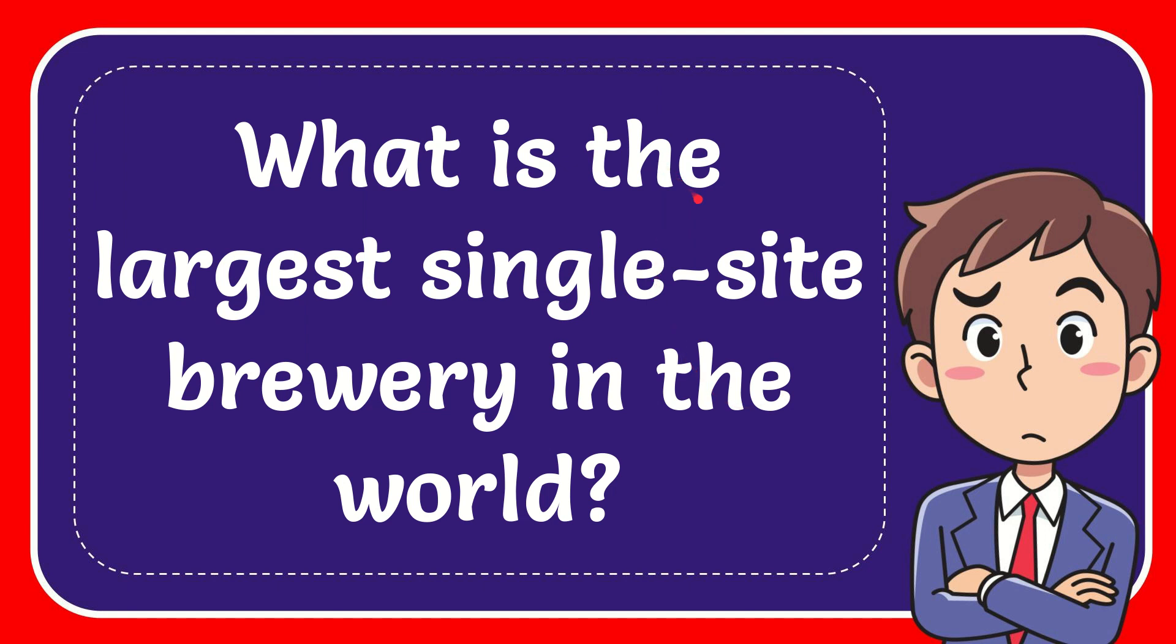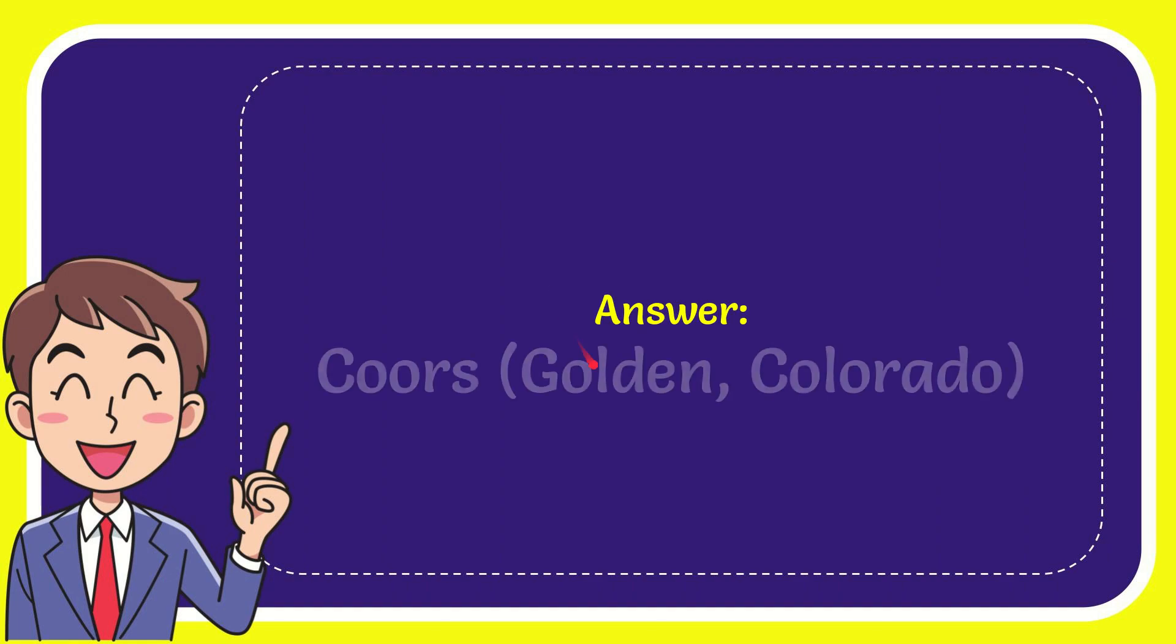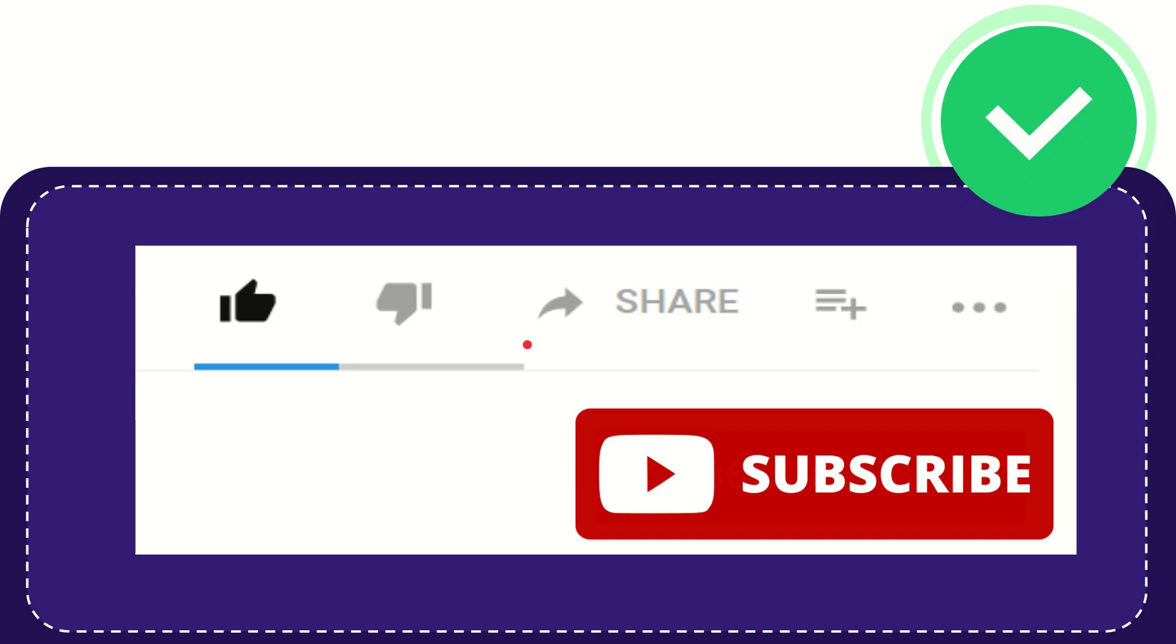In this video I'm going to give the answer to this question: What is the largest single-site brewery in the world? The answer is Coors, Golden Colorado. Thank you so much for watching this video.